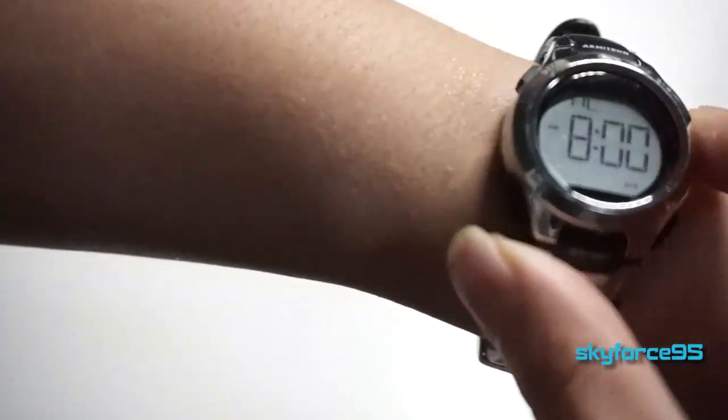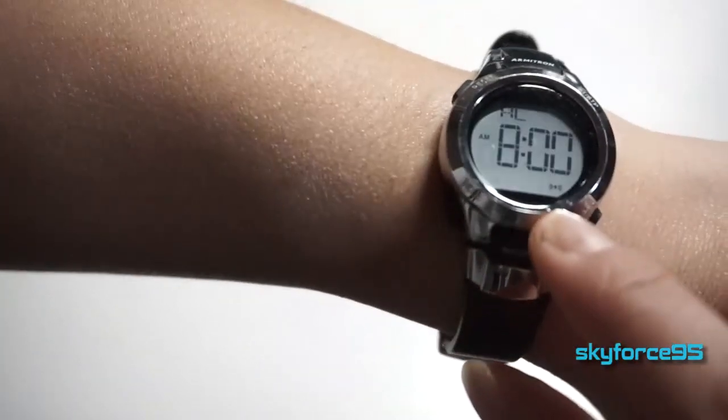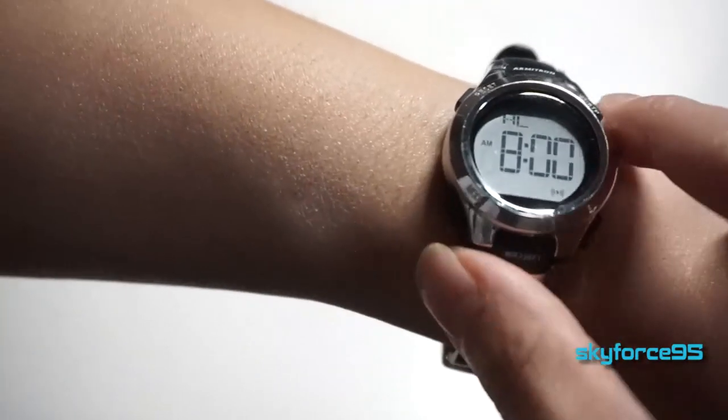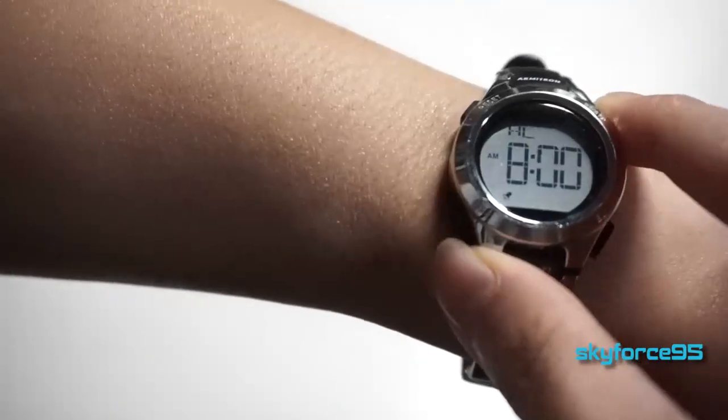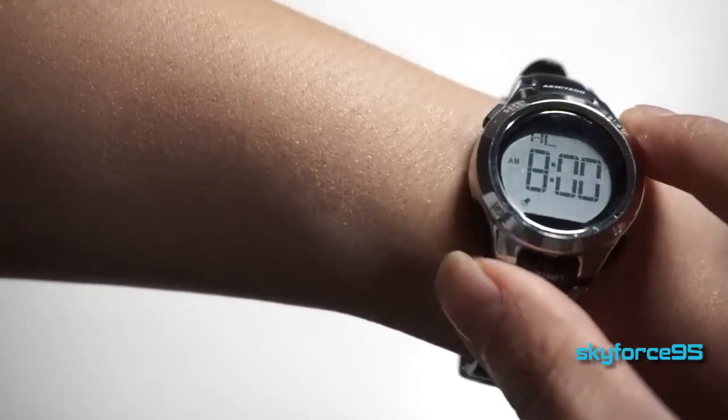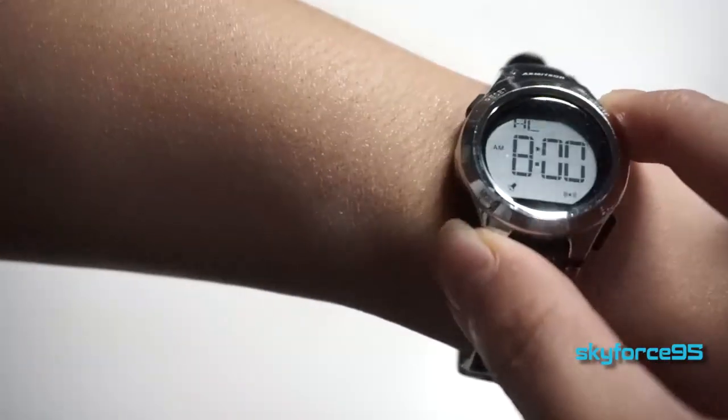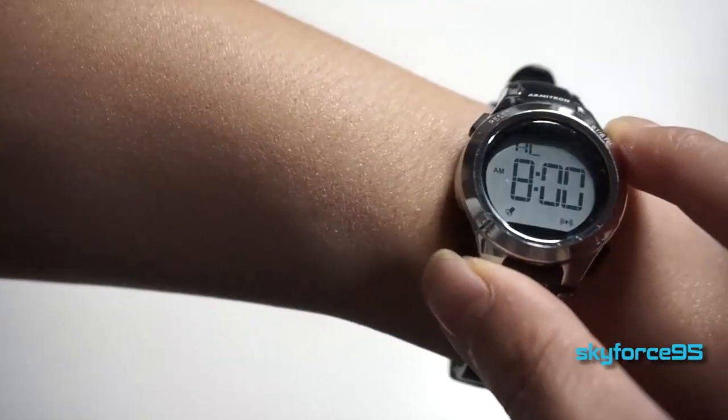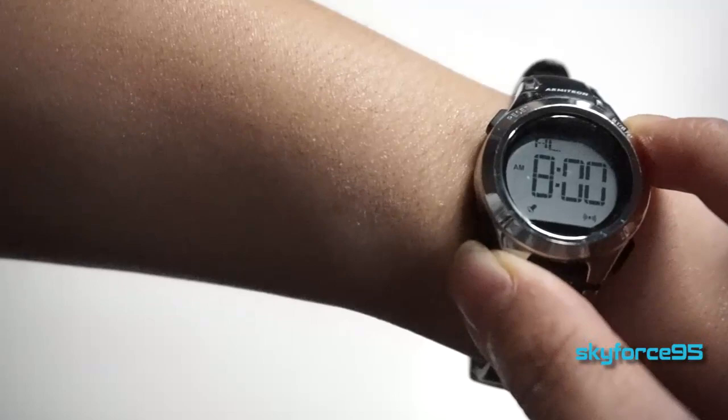Personally I only have the alarm on. I don't really like the hourly chime - it's pretty annoying. It's pretty much a little beep as you would with pressing the buttons at every hour.